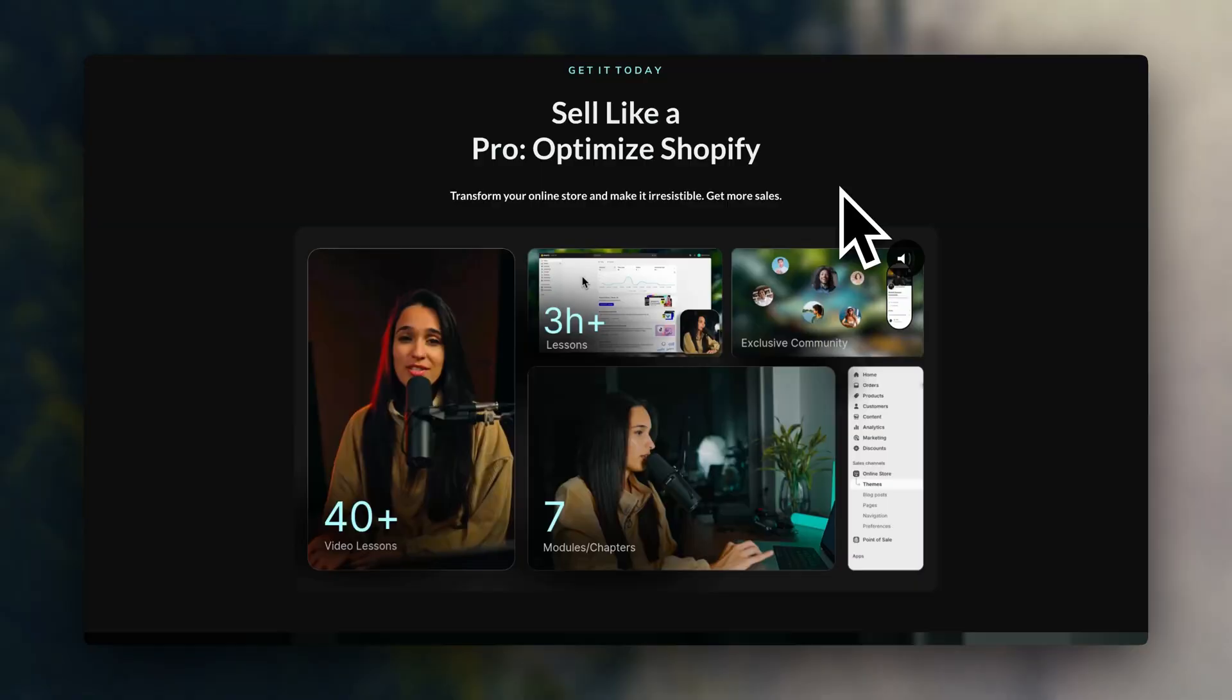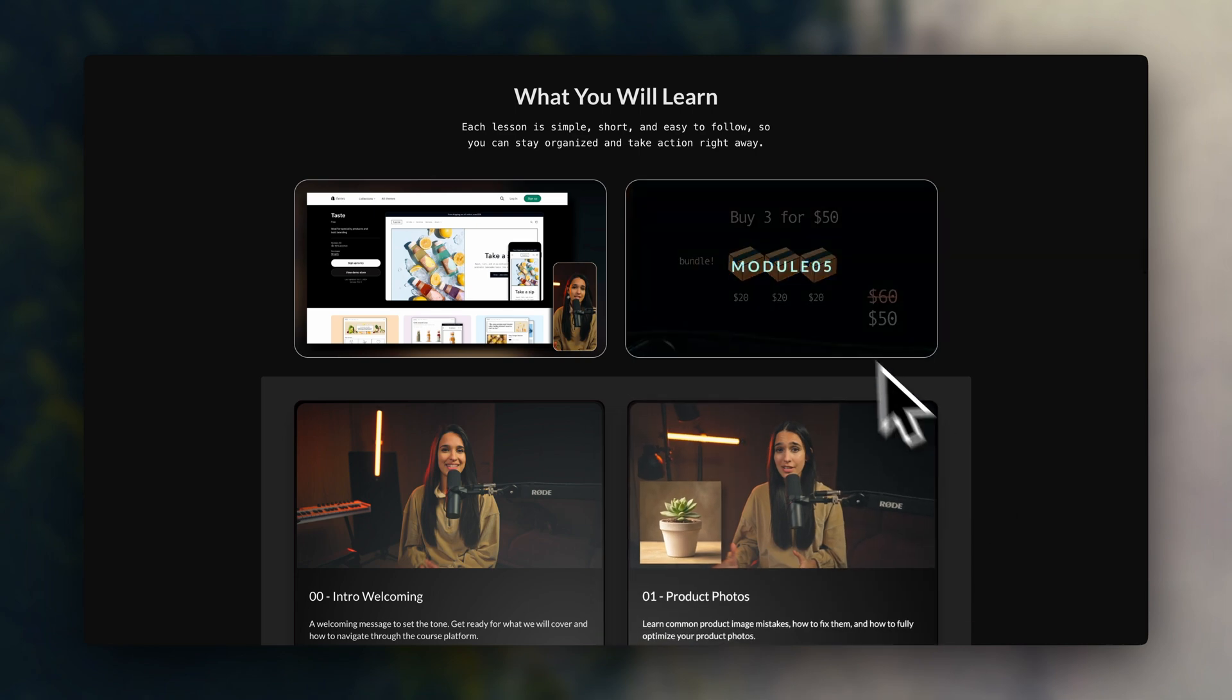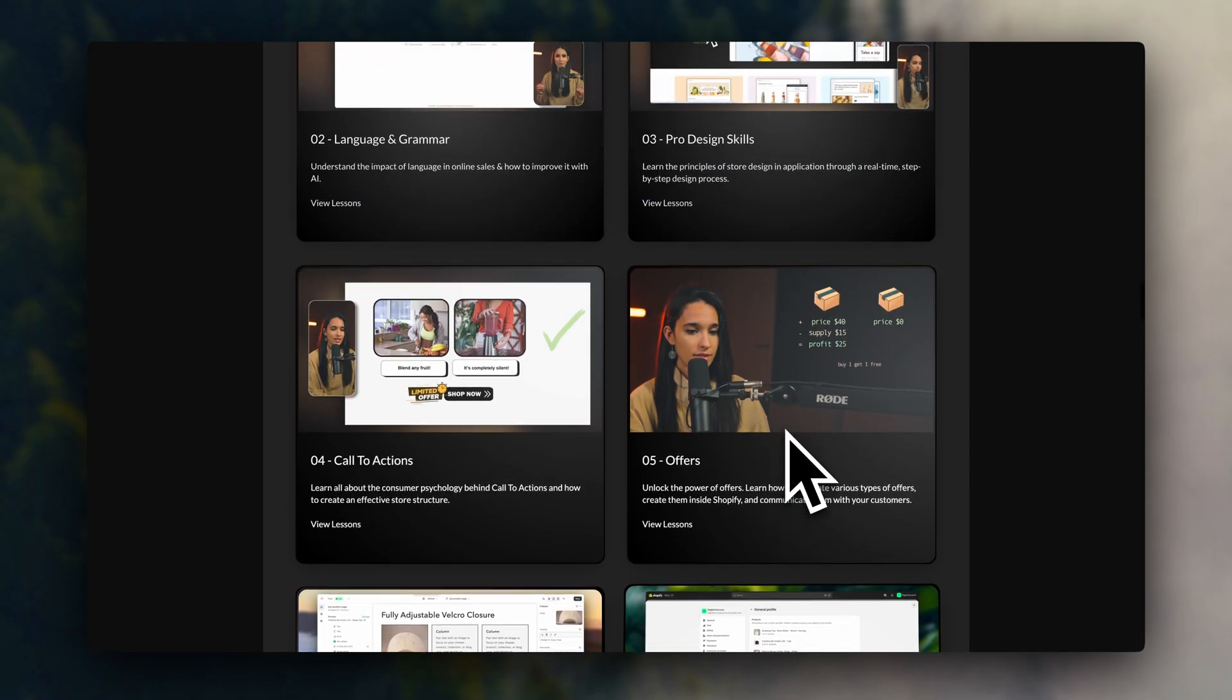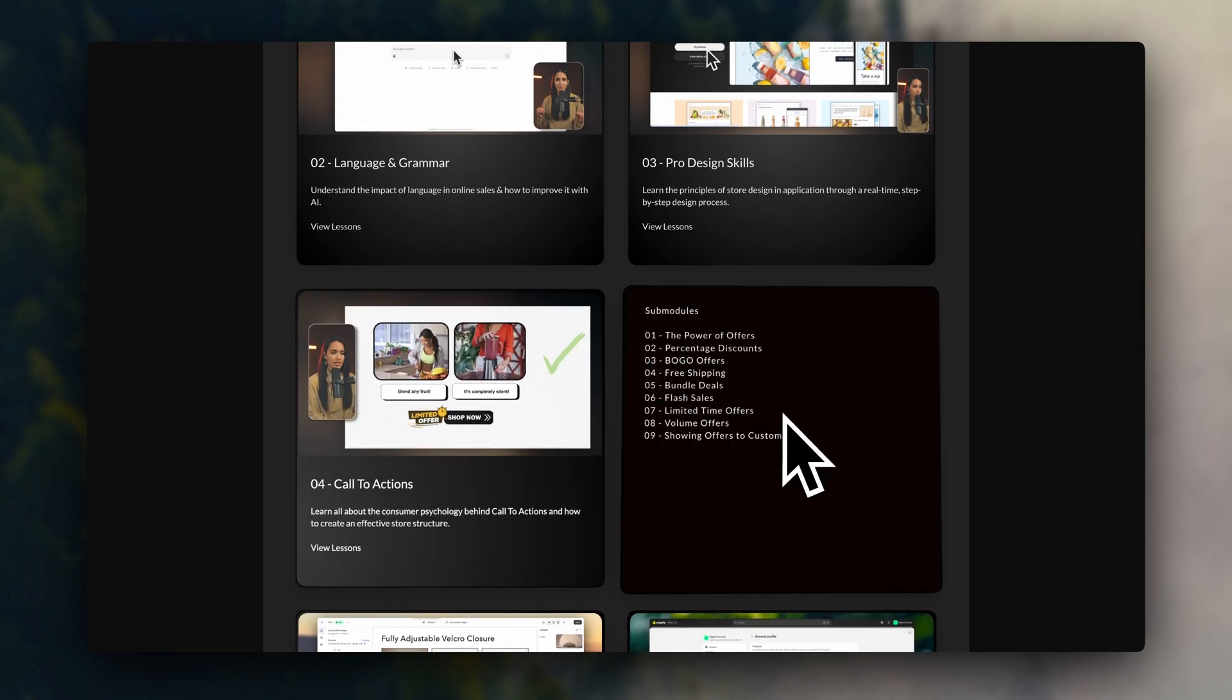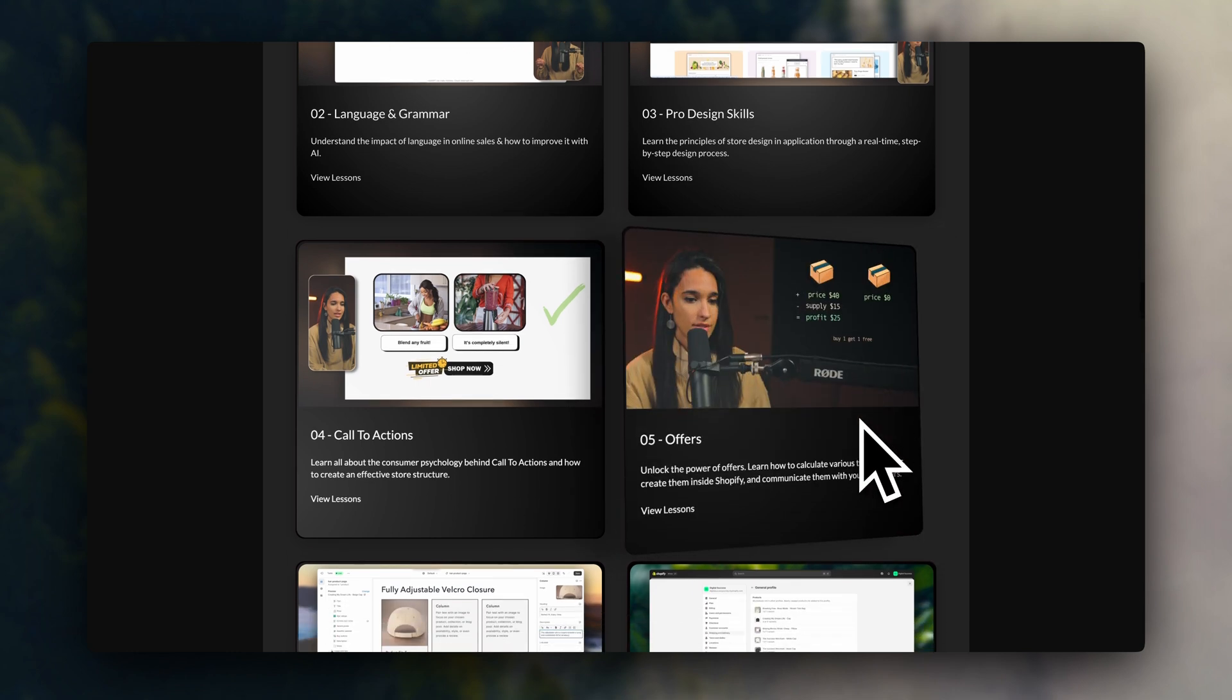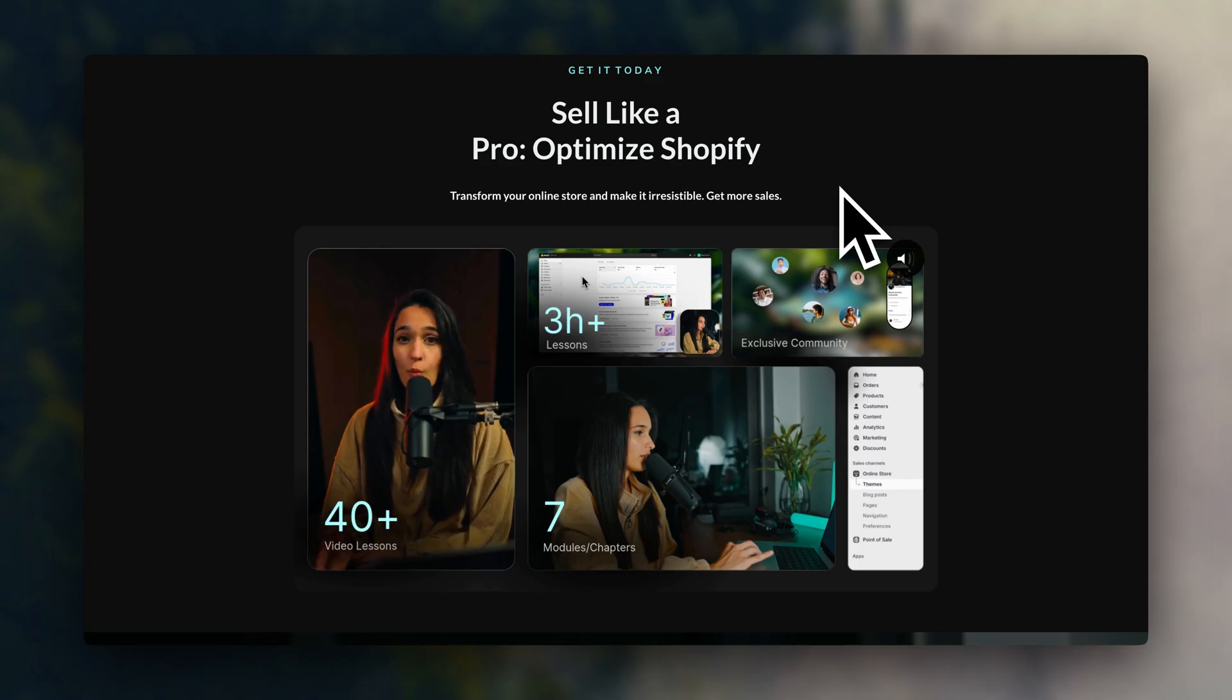I've put a lot of different offer strategies in my Shopify optimization course, which you're going to find linked below. We're going over lots of different offers, how to calculate them very carefully, how to set them up inside Shopify step-by-step, and also different methods you can use to share them with your customers. If you need some extra help with offers, the course is going to be linked down below.